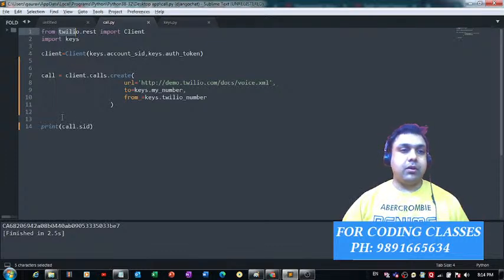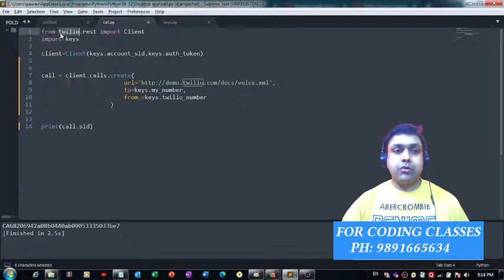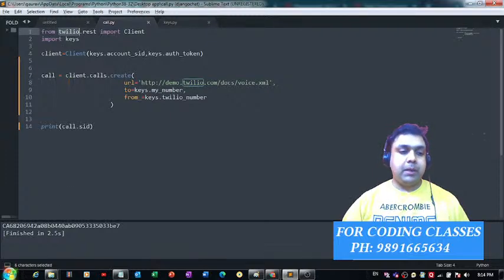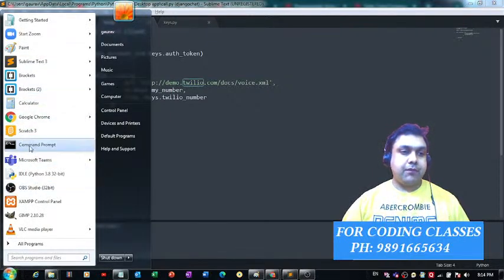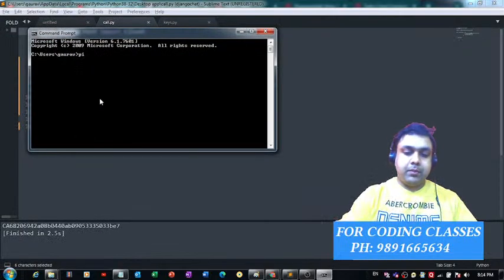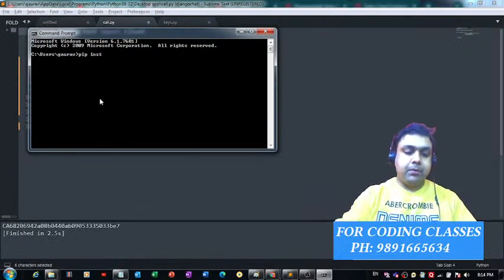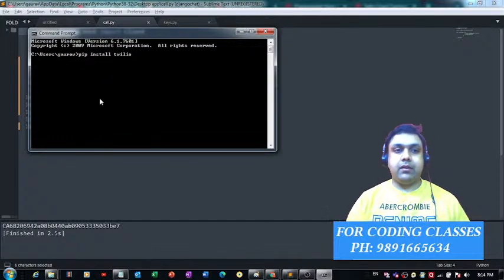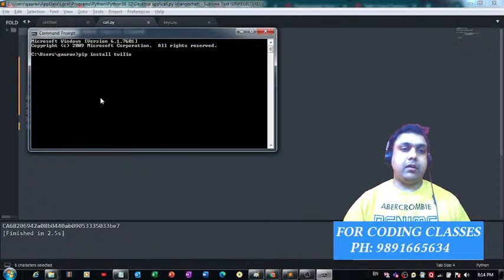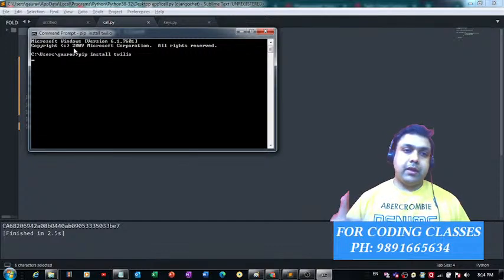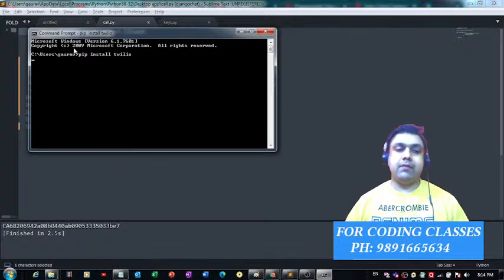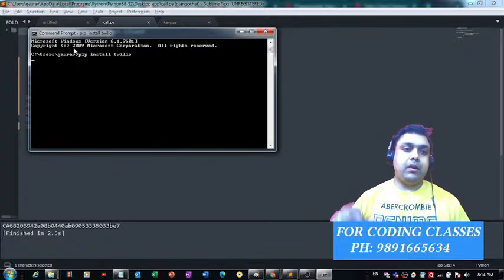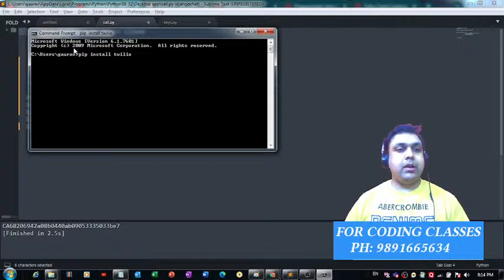Now, how can you install this Twilio library? Let me first show you that. You have to come on your terminal and simply fire this command: pip install twilio. If Twilio is not there on your device, it will install it. Otherwise, it will give you this message.